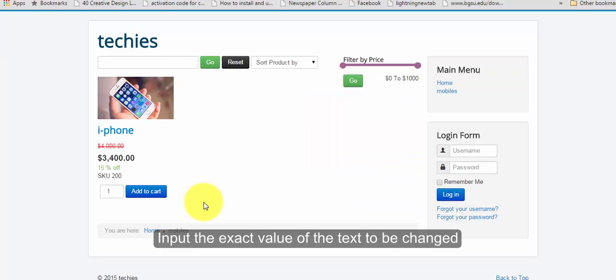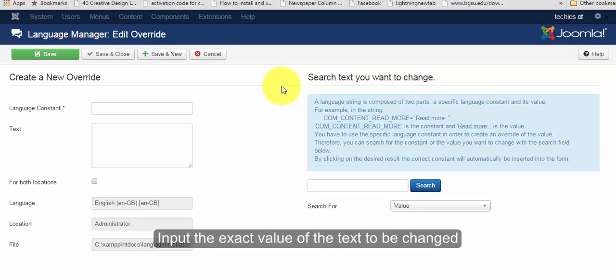Now, as an example, I'm going to replace this text 'add to cart' to 'buy'. To do that, in your language administrator, just type the exact phrase of the word you want to change.